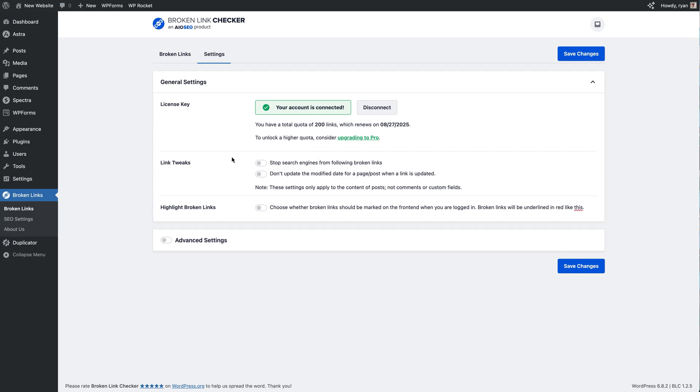Just below this option right here, we're just going over these couple of settings. So Link Tweaks here, we can do a couple of things. We can stop search engines from following broken links by activating this toggle right here, and we can also enable the option for the modified date for a post or page when a link is updated to not be updated.